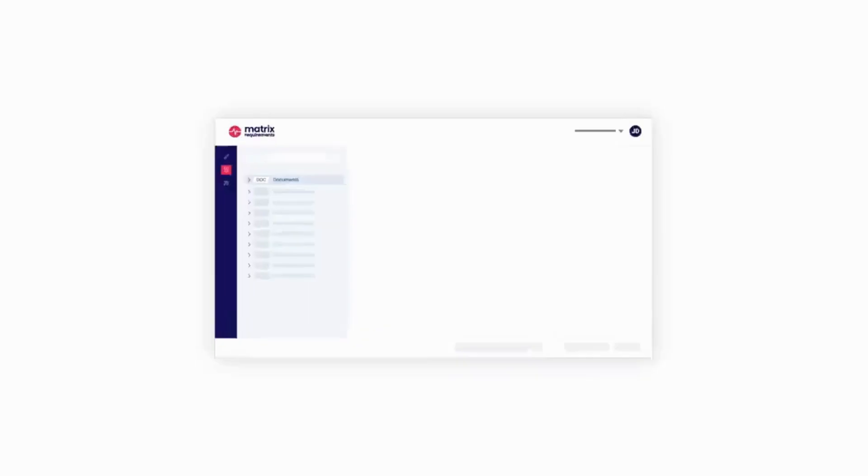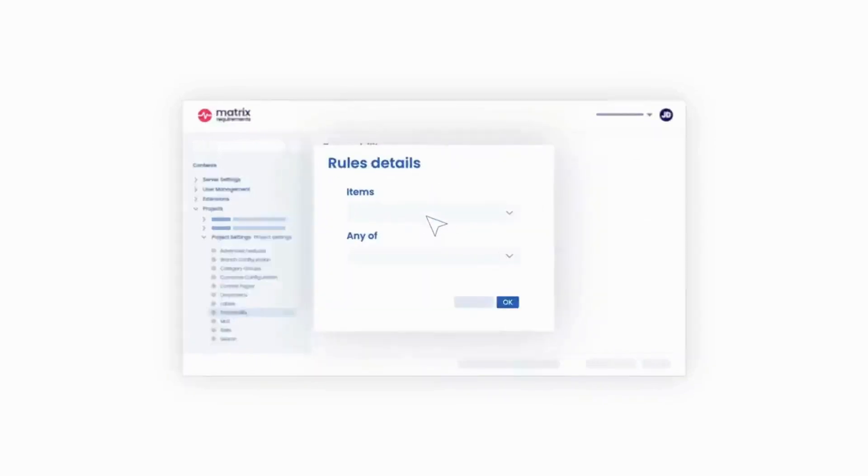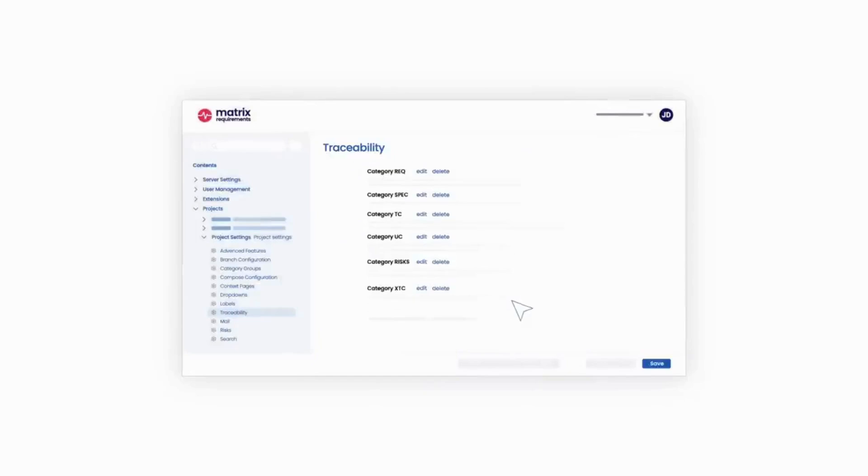At Matrix One, we understand that no two companies operate the same. That's why we built flexibility into the platform, making it easy to customize for your business needs.